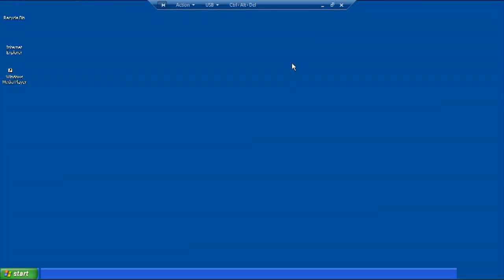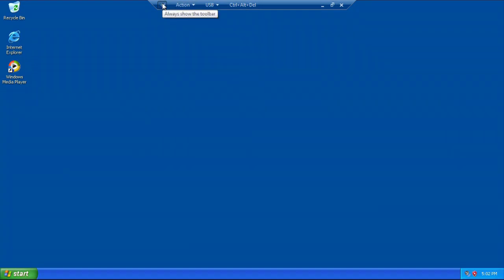And so when that happens, you notice this control bar pops up across the top. Now if we're not looking at it, if we're doing other stuff, that will eventually fade away or if we push the pin here to say always show toolbar.